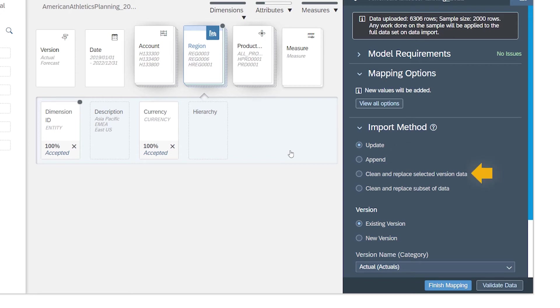With the clean and replace version method, the records for a specific version are deleted from the model and replaced by those from the data source, while preserving master data such as dimension members.